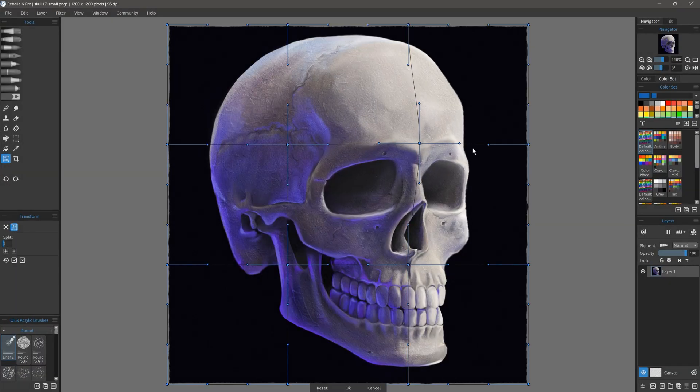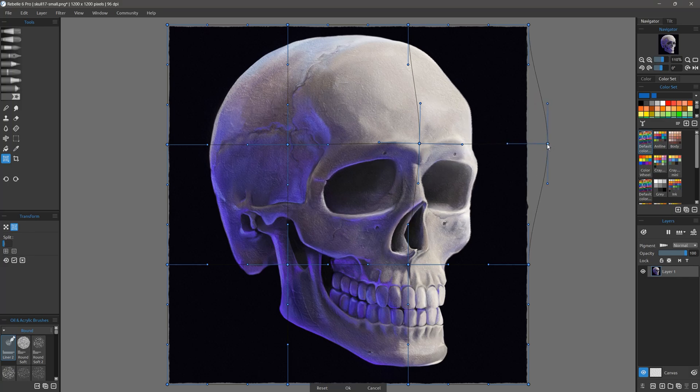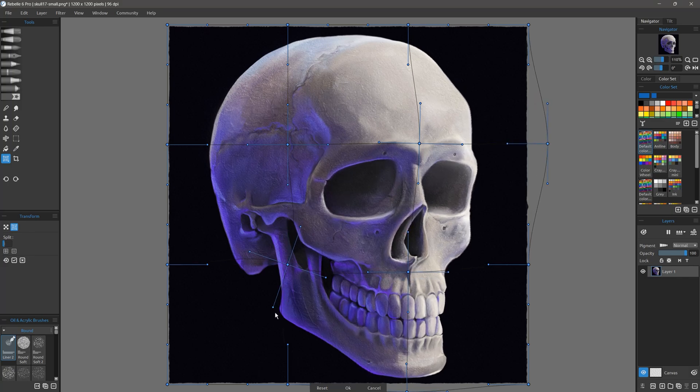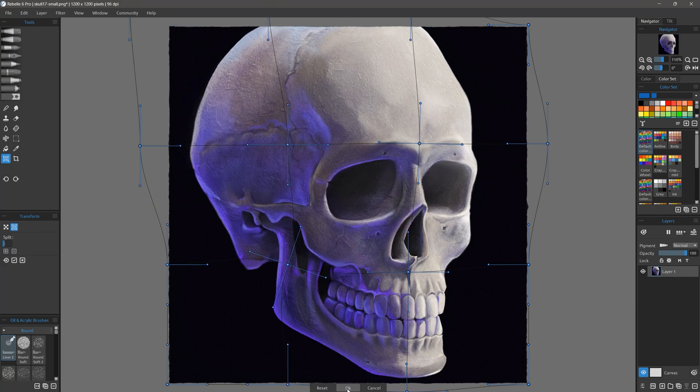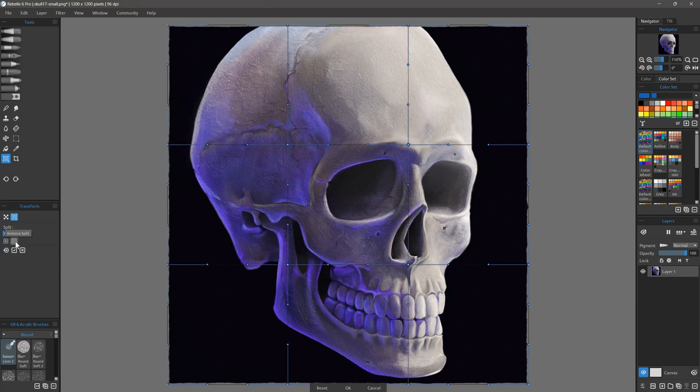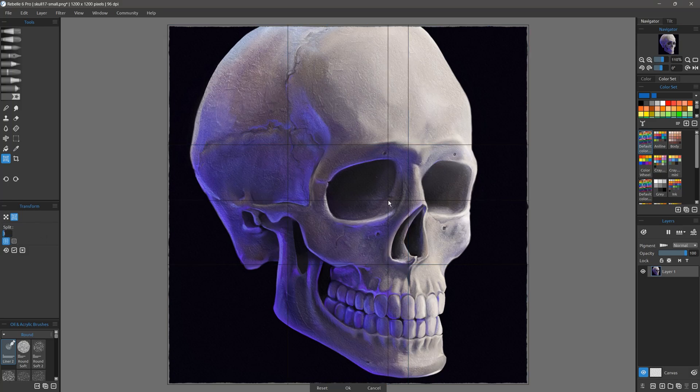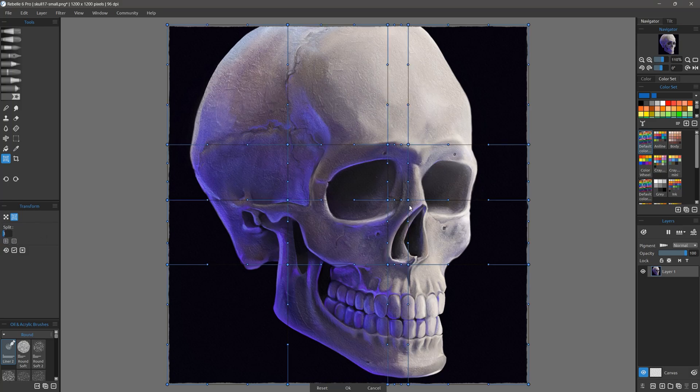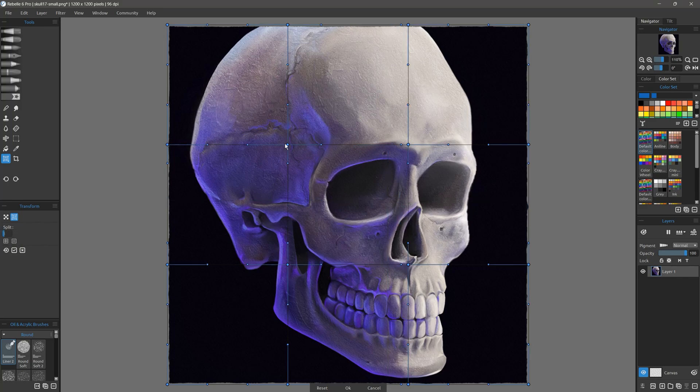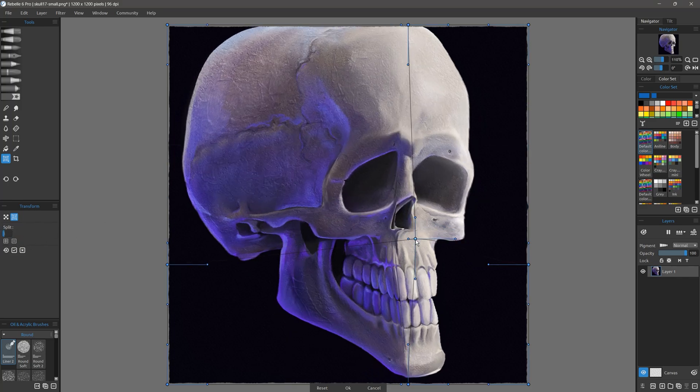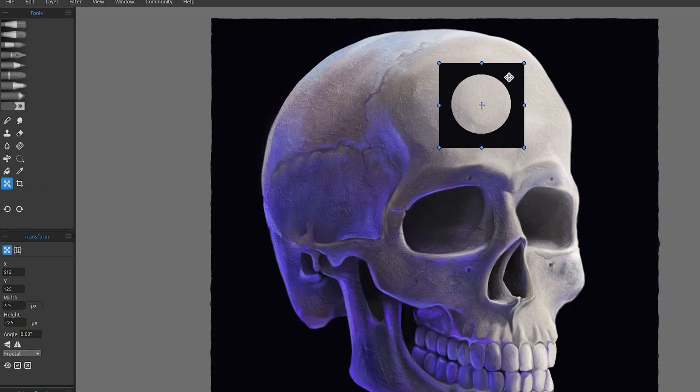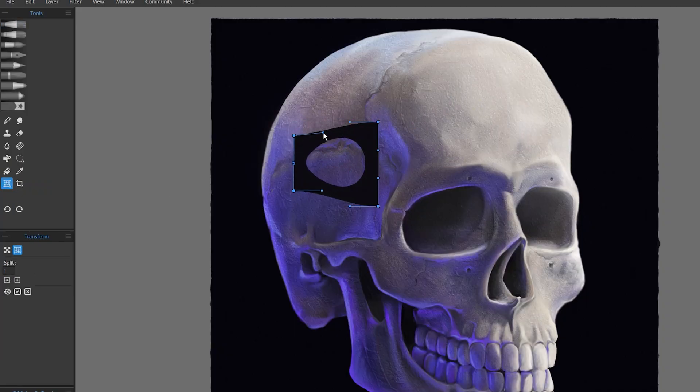Rebelle 6 also includes a warp tool. This is distinctly different from the liquify tool, because it allows you to apply more rigid distortions to layers using a flexible grid. This grid can be manually subdivided or split, so you can focus on warping the exact area you like. As you can see, I can really fine tune my painting using this tool. And of course, you can remove subdivisions as well. In addition to correcting proportions, this tool can be incredibly useful for fitting objects into perspective.